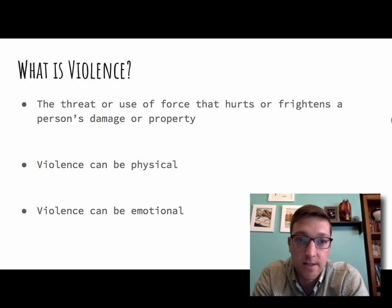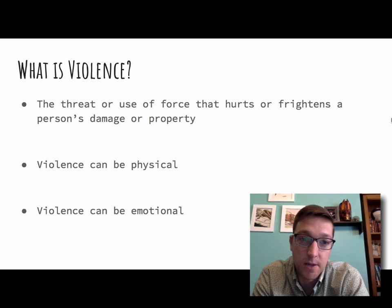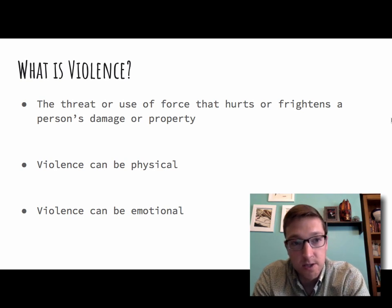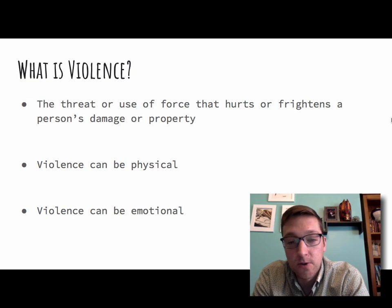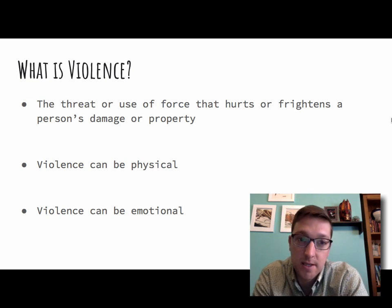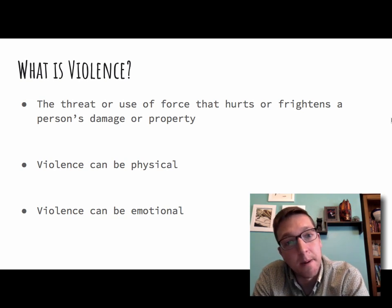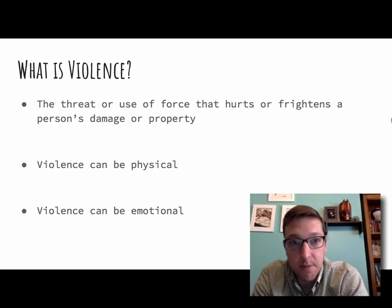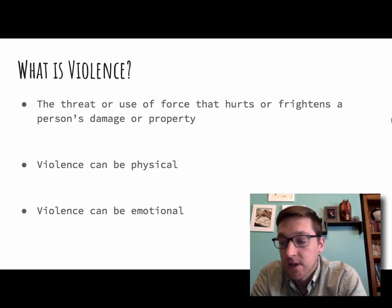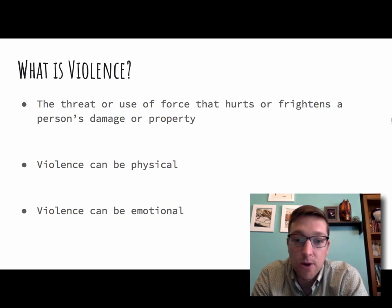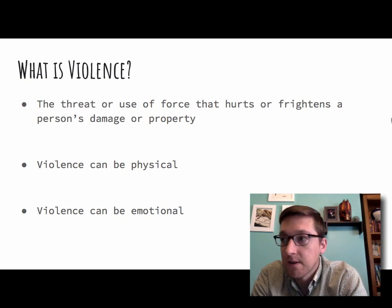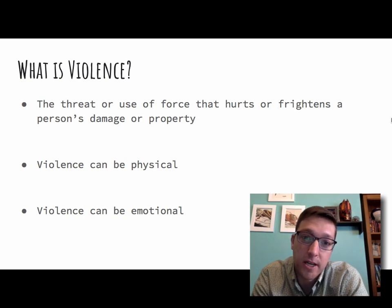Definition of violence: Violence is the threat or use of force that hurts or frightens a person, or damages property. So you probably already knew that hurting a person on purpose is violence — it's an intentional injury. But also if you damage somebody's property, that can be violence. For example, if somebody's really angry and they throw a vase across the room and it hits the wall and it breaks, then that is violence.